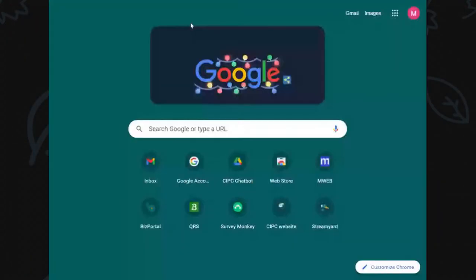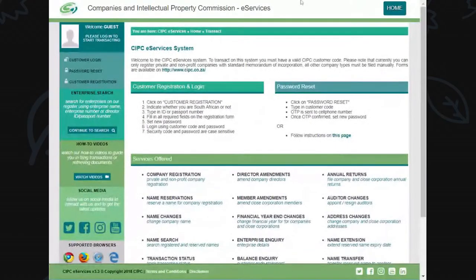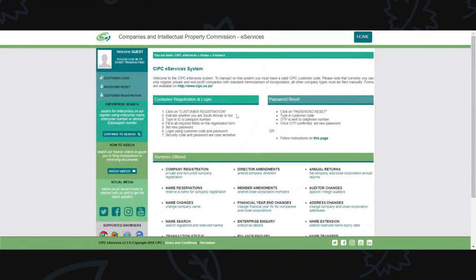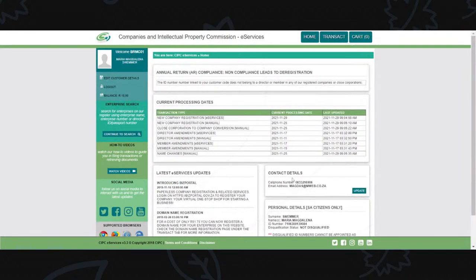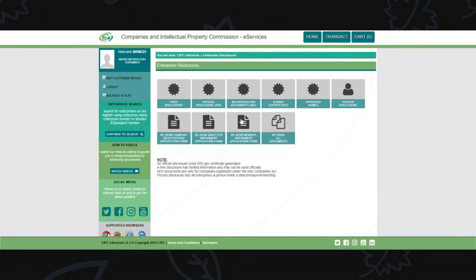Go to the CIPC website, click on online transacting and e-services, log in with your customer code and password, enter the capture code and click login. Check that your contact details displayed are correct. Then click on transact and all the menu options are displayed - click on certificates and disclosures.